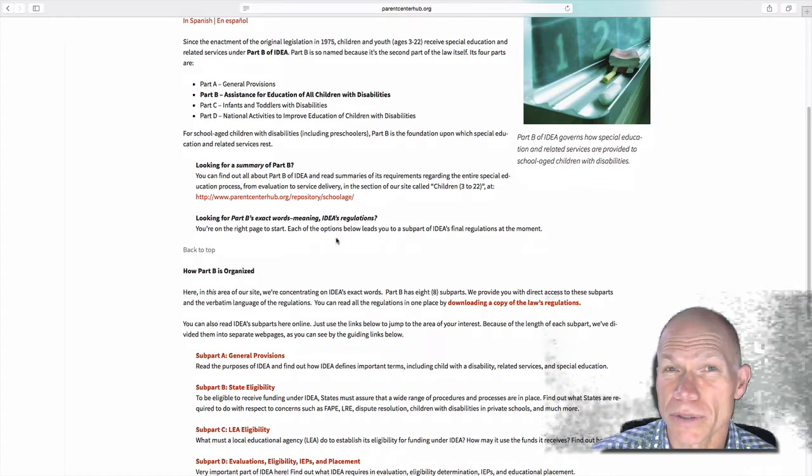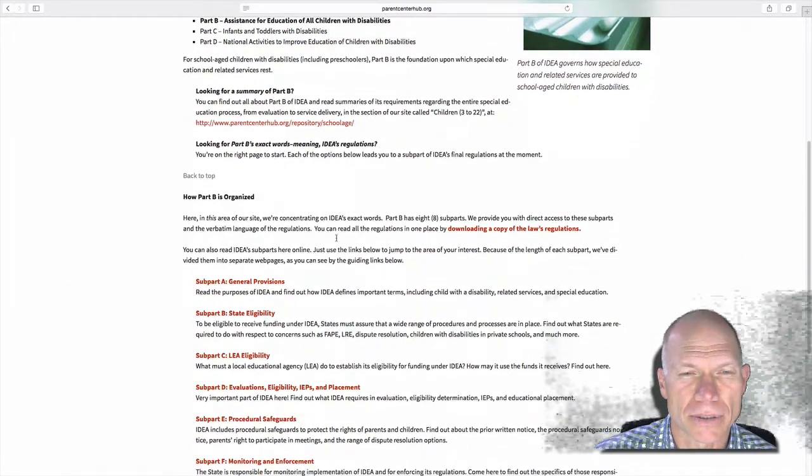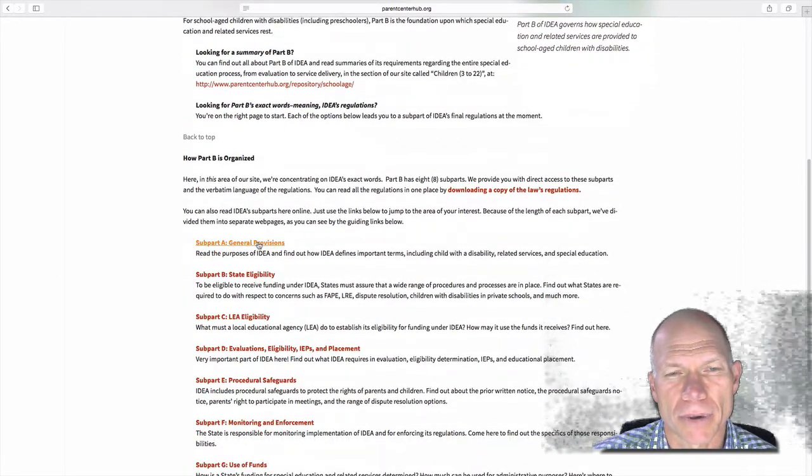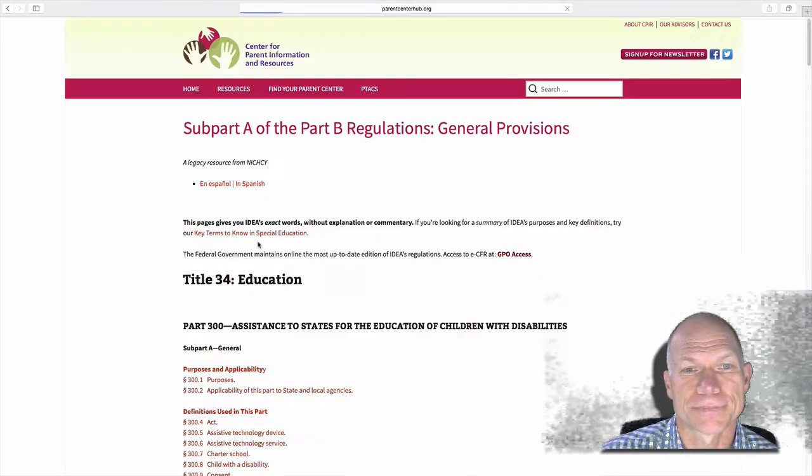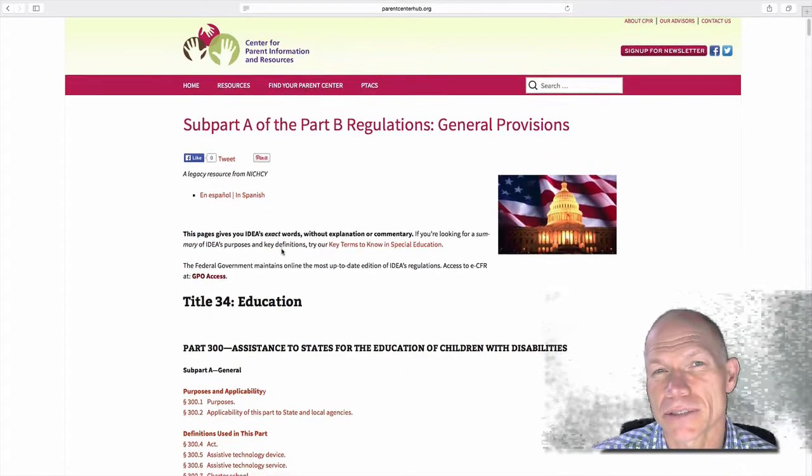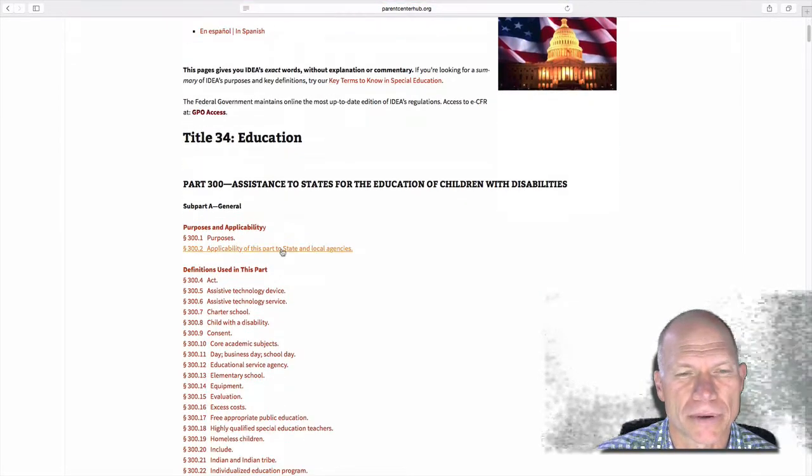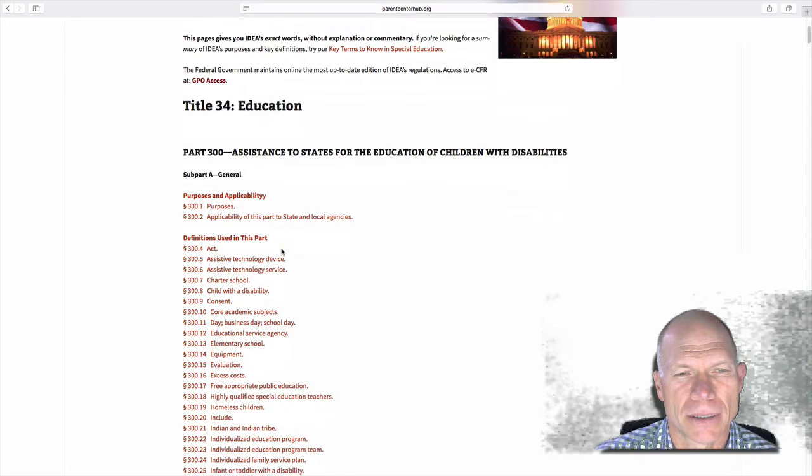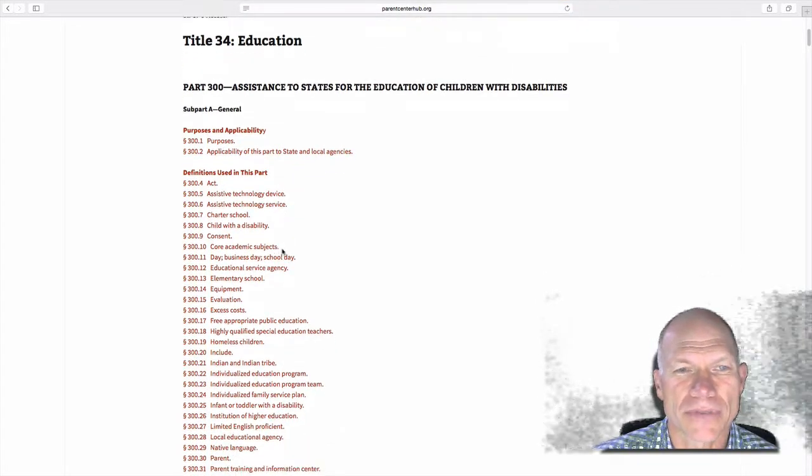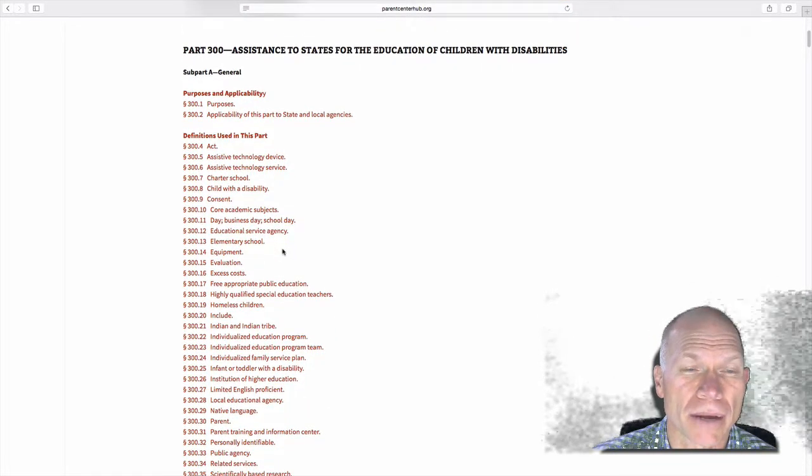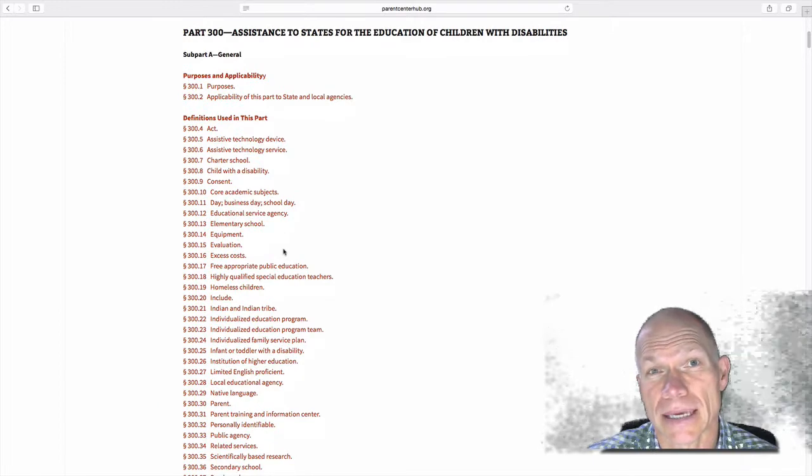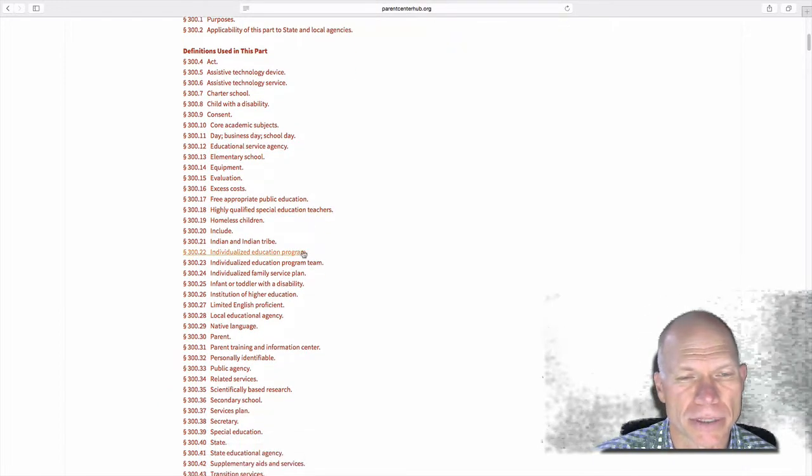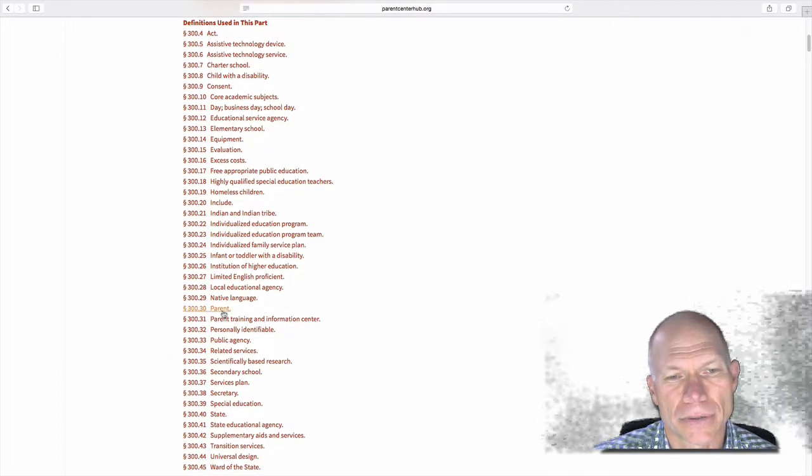Well, one thing you could do would be to look under Subpart A at the definitions. So we're going to look at the definition of parent. You see there's a long list of definitions. So if you ever wonder about a specific term in IDEA, Subpart A is usually the place to go.